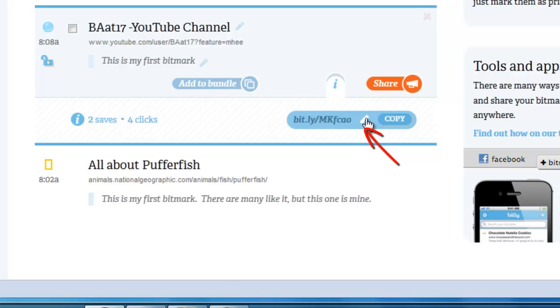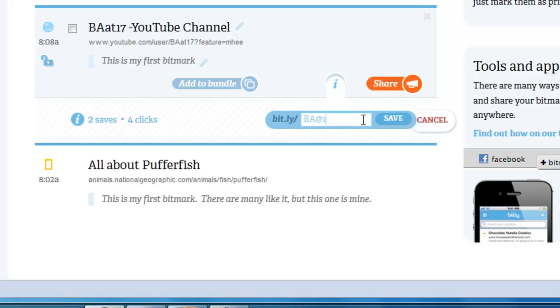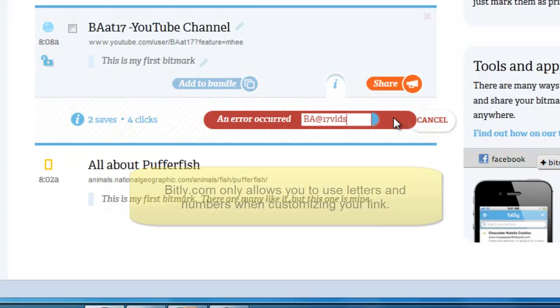So I'm going to click on the pencil here and change the second part of this address. I don't want it to go to bit.ly/MKFCAO. I want it to go to bit.ly/BAET17Vids. Okay, let's try and save that.